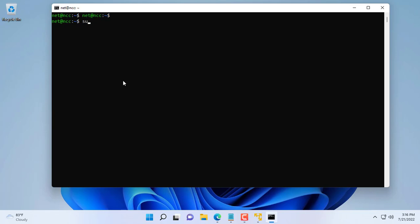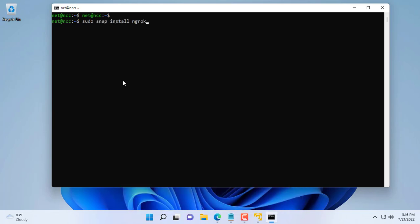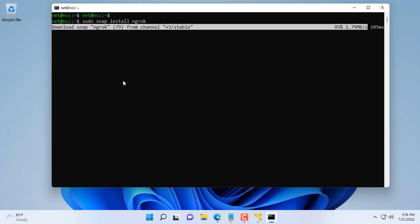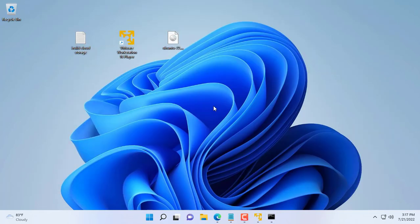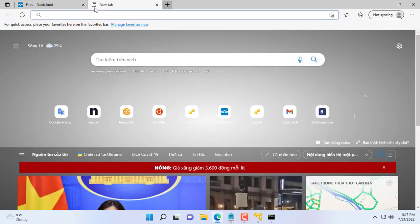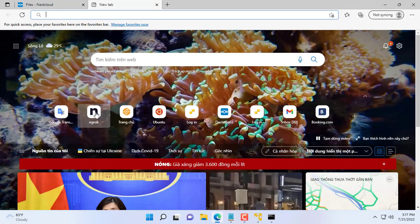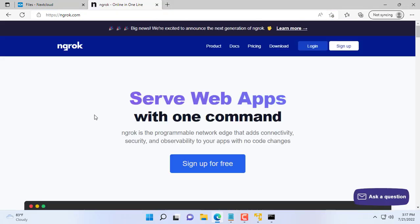In this part I will show you how to access Nextcloud without forwarding ports on router. To do that I use ngrok. First you install ngrok with the command sudo snap install ngrok. You just need to register a free account of ngrok. ngrok has a free and paid version. In this video I use the free version.